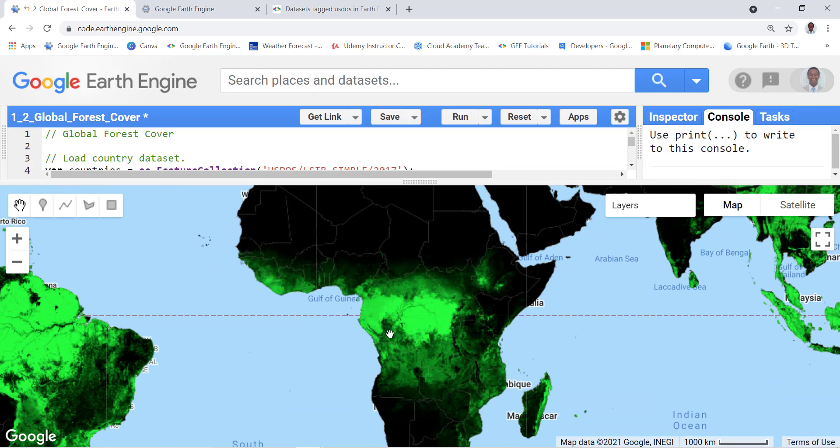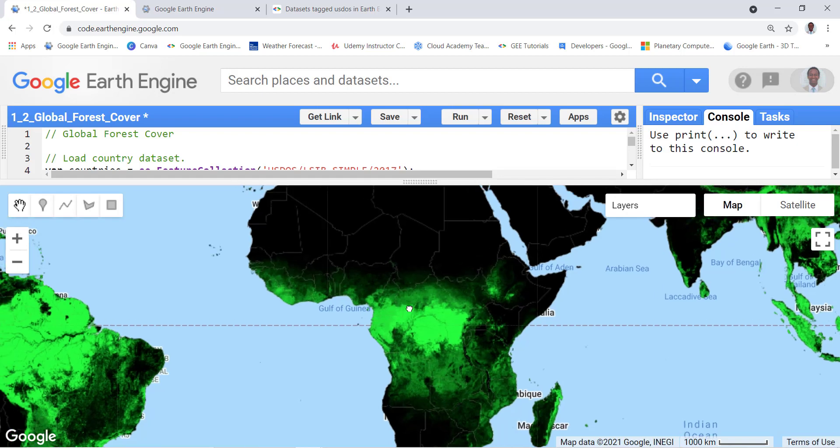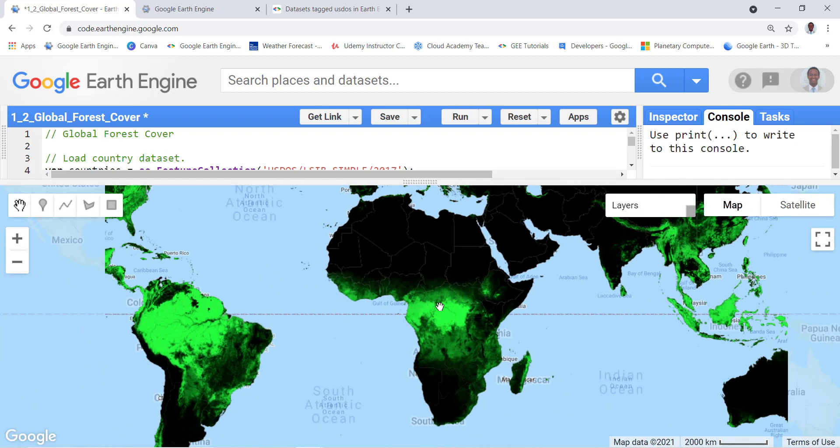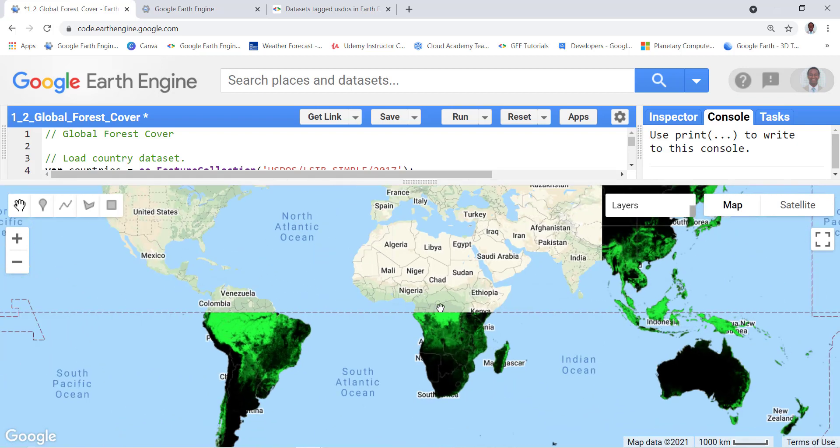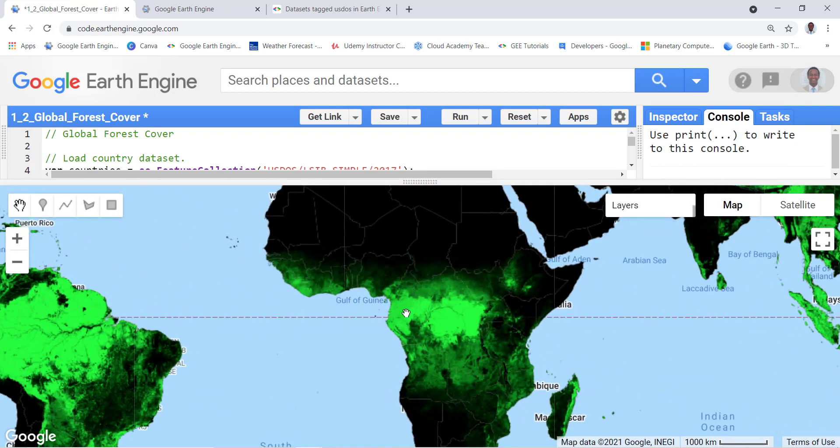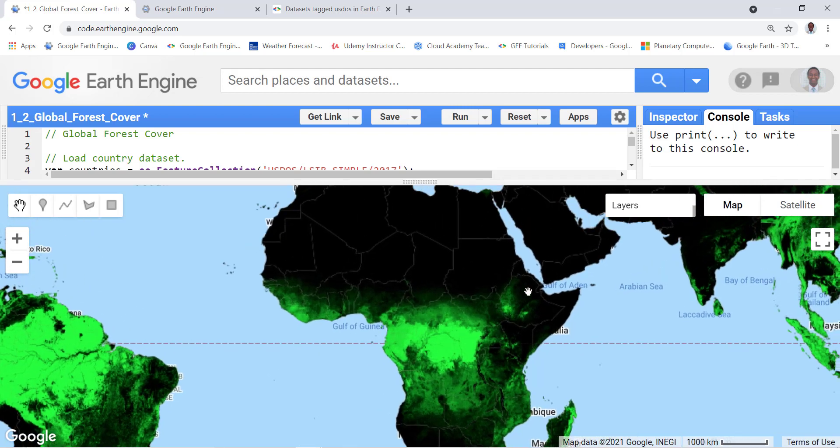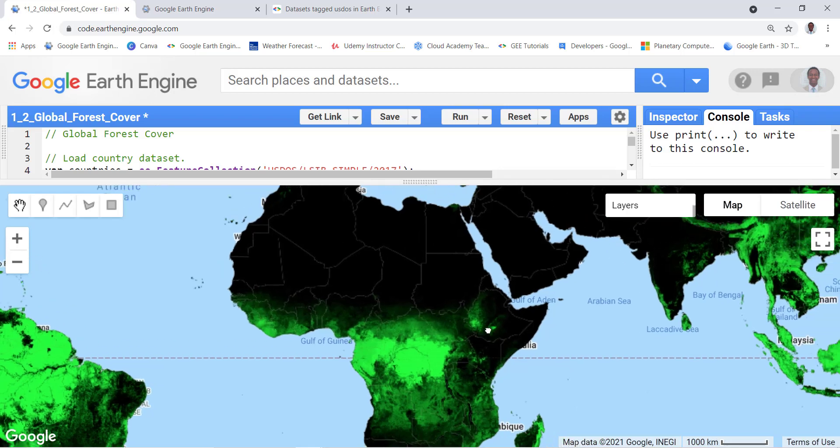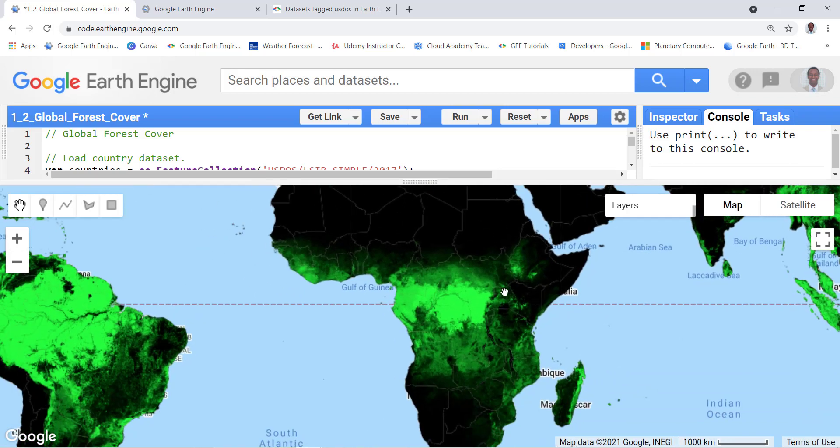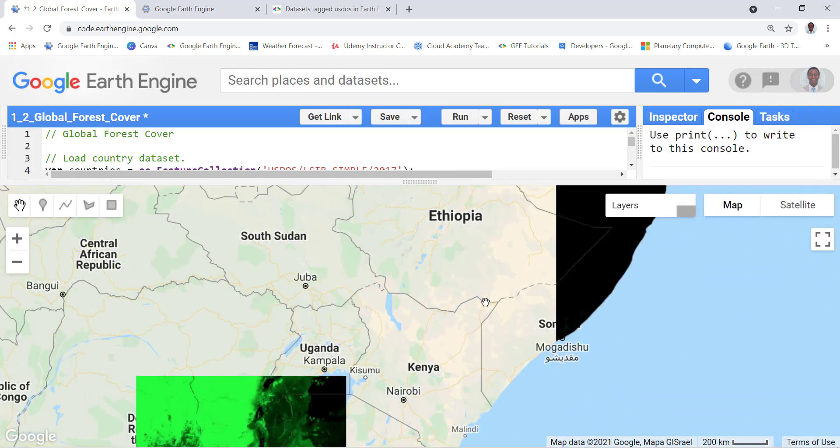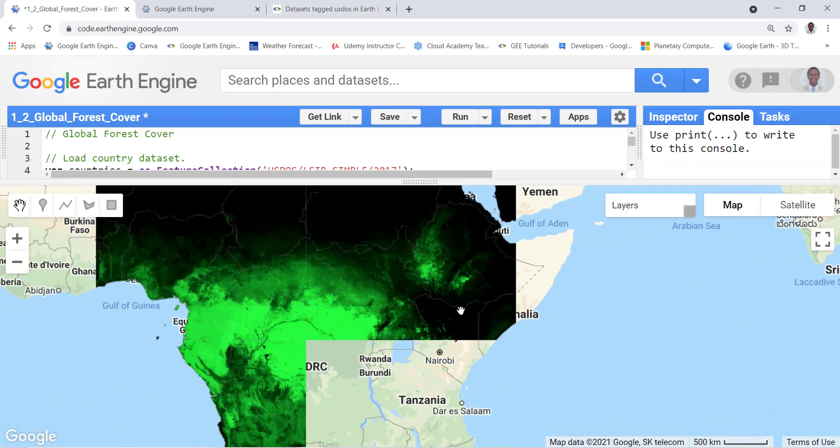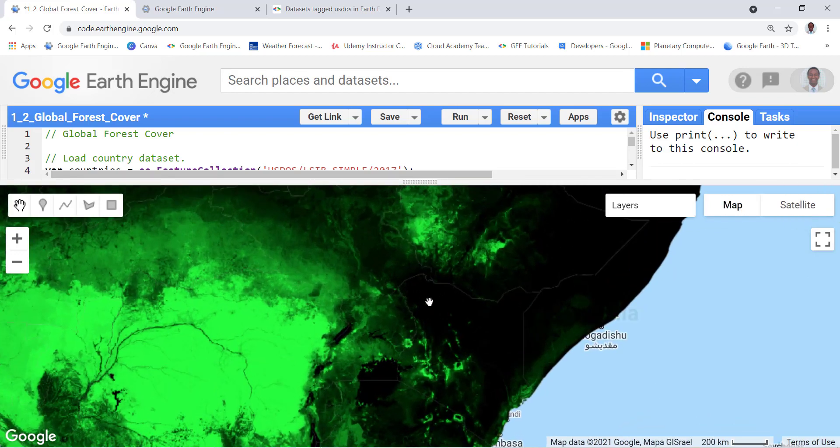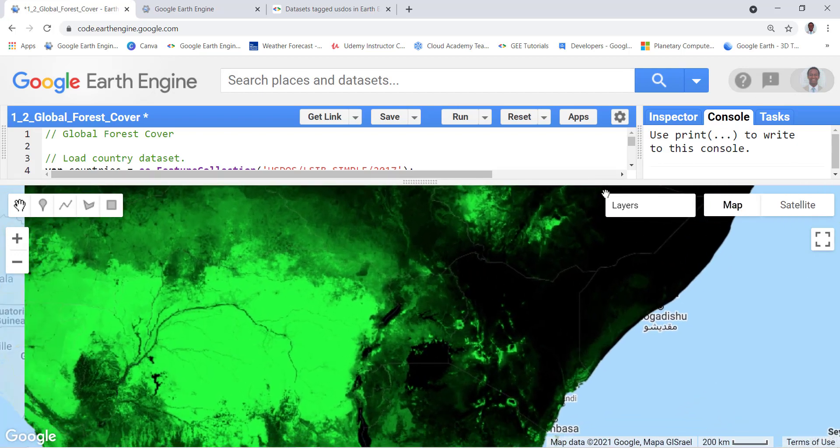And so this is the tree cover, the percentage of tree cover for any place on Earth using the Hansen data. So here in this case most of the areas that have deep green are high tree cover, if you look at the Congo Basin and Amazon forest and things like that. And the dark areas are areas where they don't have much tree cover.